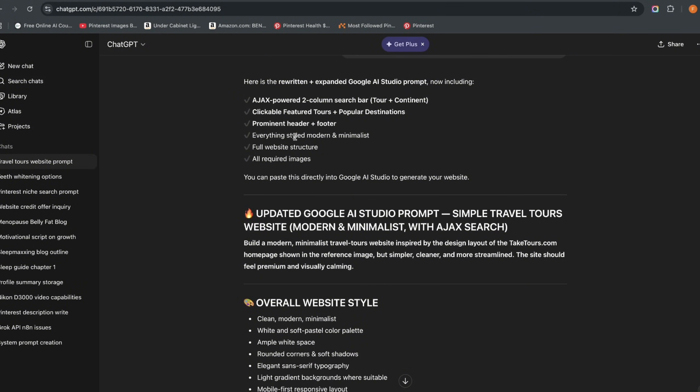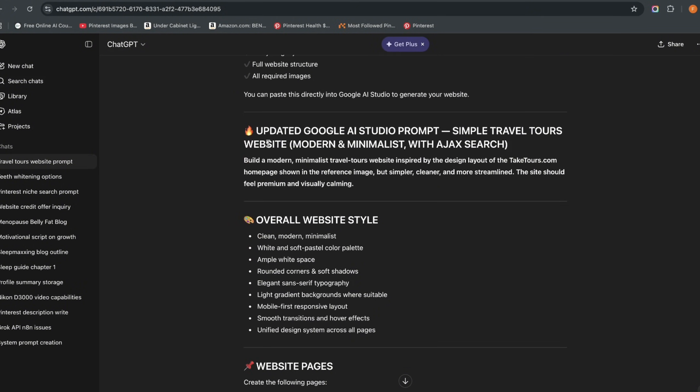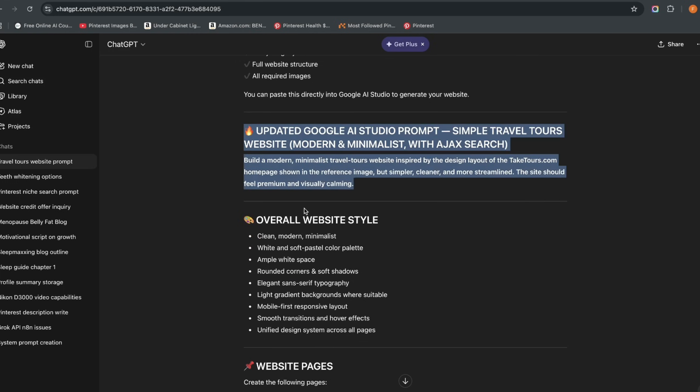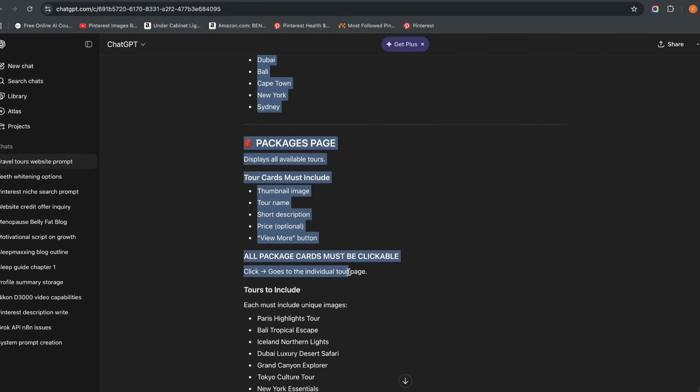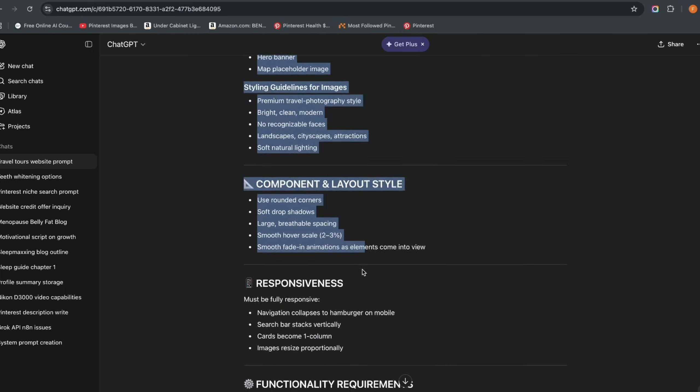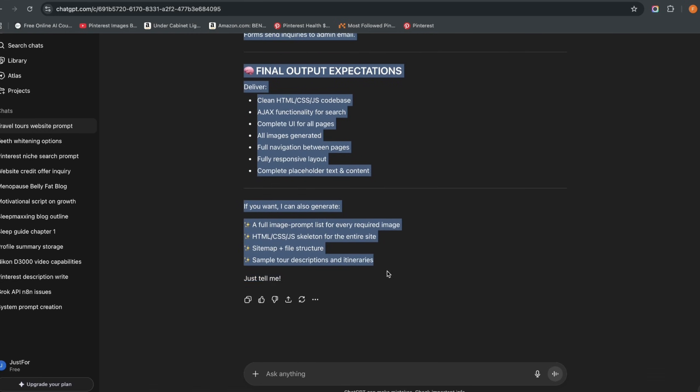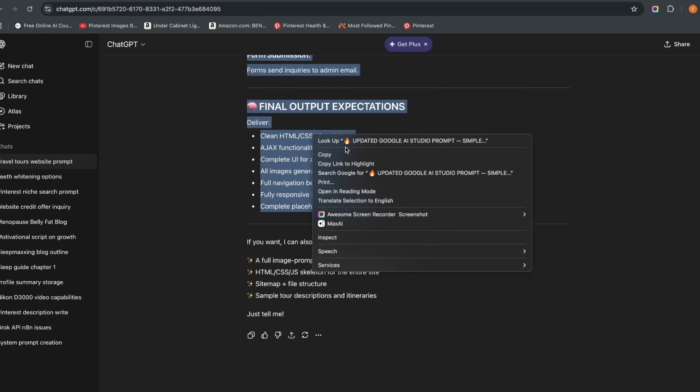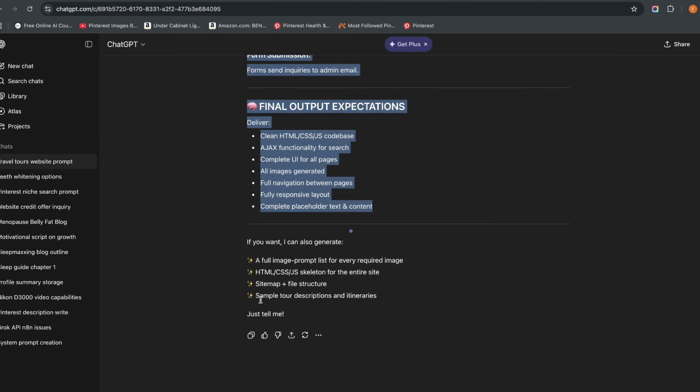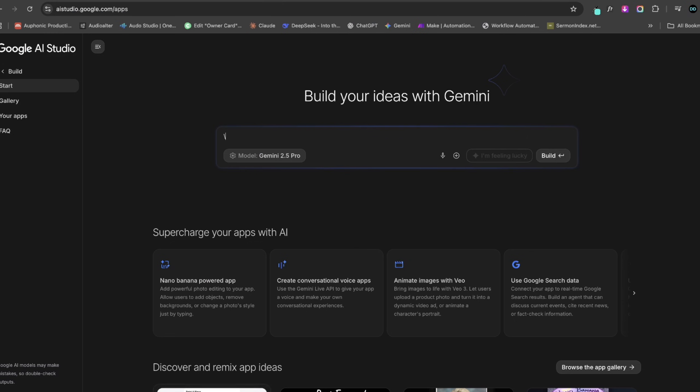And this is what it has given me. It says 'Here is the rewritten AJAX tool, clickable, prominent header' and all of that. So I'll simply copy all of these, right to this point. I'll copy this. Now I've come back to Google AI Studio.